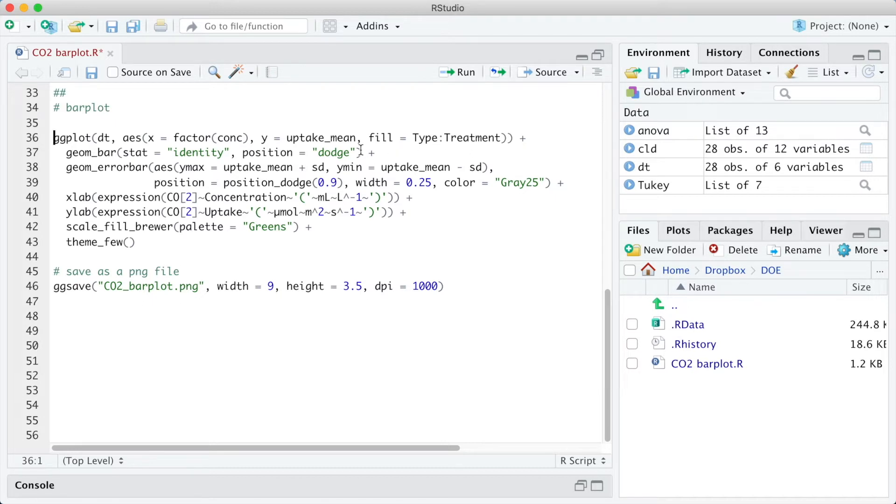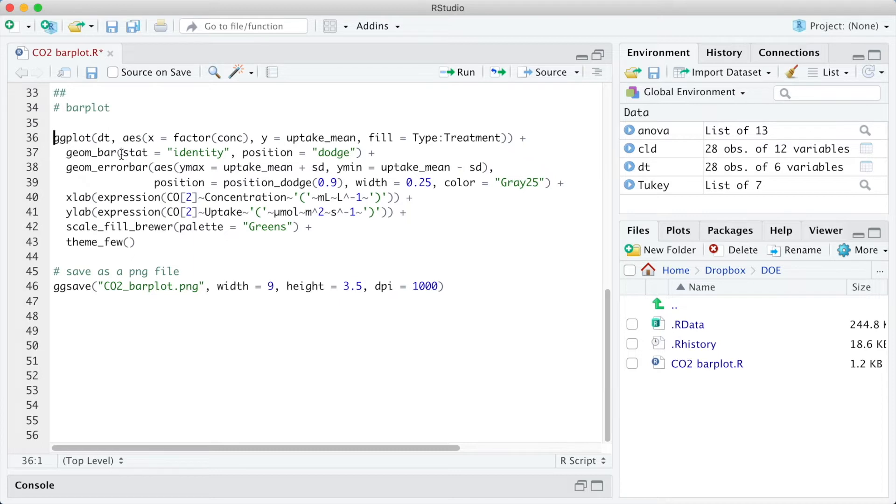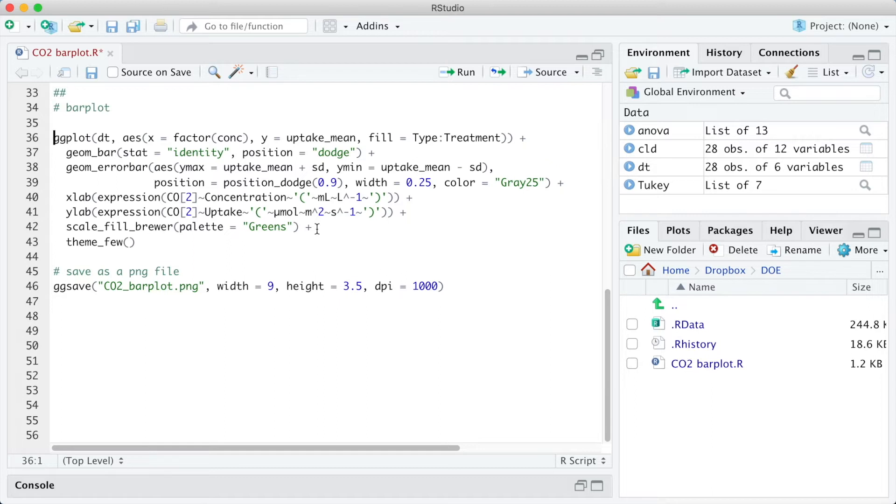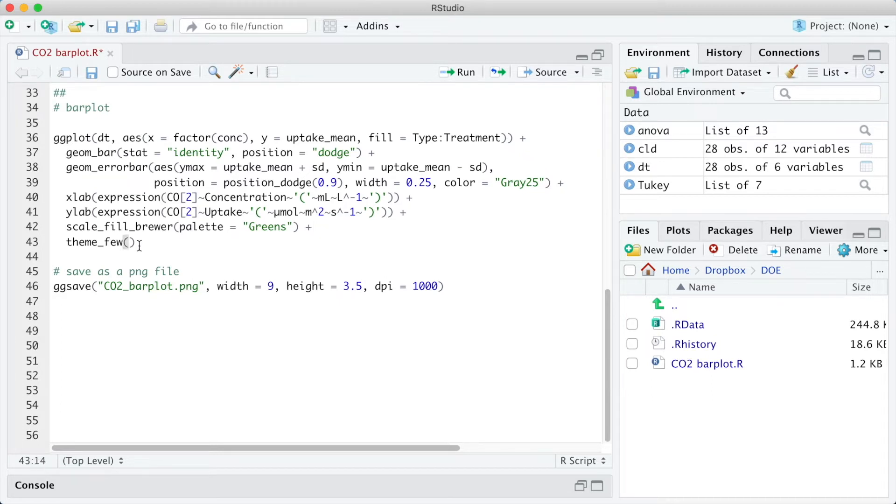The bars are positioned side by side using the argument position equal position dodge in the geom_bar function, and I am also adding the error bars as the mean plus or minus the standard deviation of the experimental data. For the colors, I have chosen the Greens palette, that is a sequential palette. We have expressions for the x and y titles, and I have chosen the theme_few from the ggthemes package.